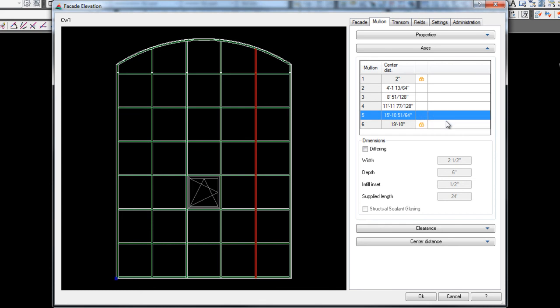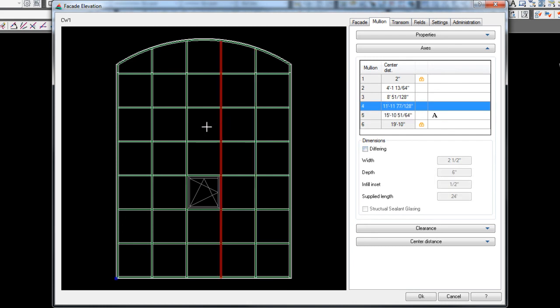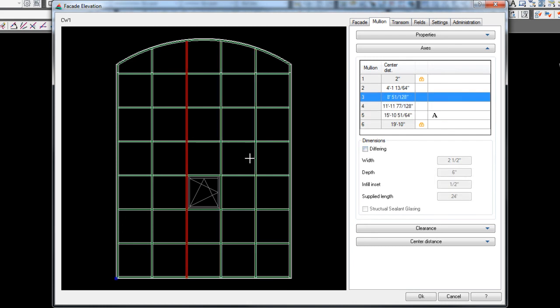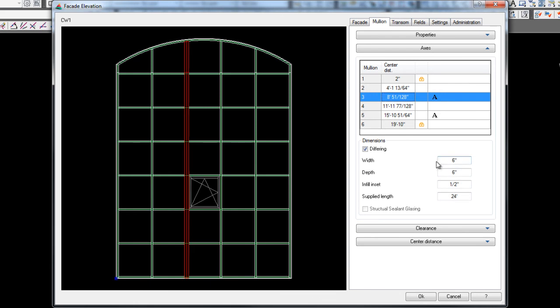Now the other option you have is differing. If you check this, you can actually click back any vertical and you can change the width of that vertical. So I'll just do it. I'll exaggerate it to six inches and you'll notice I got a six inch vertical. Now you can actually change the depth and the infill inset or the glass bite on it.